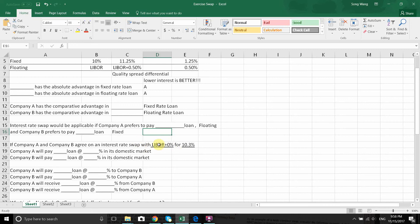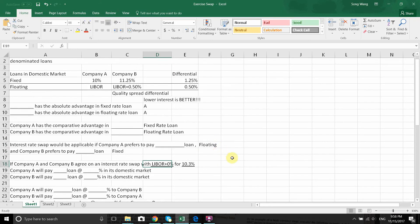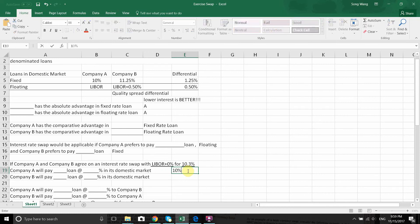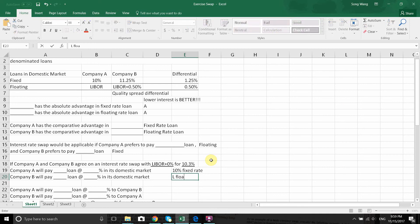We have a mutually agreed interest rate swap deal: LIBOR plus 0% (basically just LIBOR) for a 10.3% fixed rate. Both companies will take advantage of their comparative advantage. A has a comparative advantage in fixed rate loans, so A borrows at fixed rate even though it's not A's preference — A borrows and pays 10% fixed rate from its domestic market. B takes advantage of its floating rate loan, even though B doesn't prefer floating, and borrows paying LIBOR plus 0.5%.